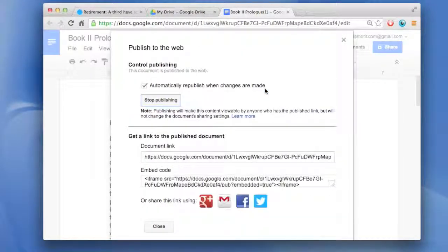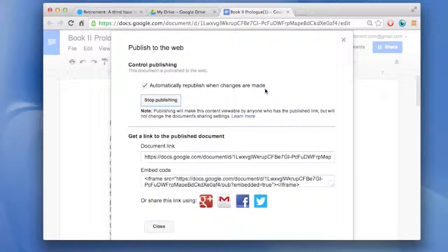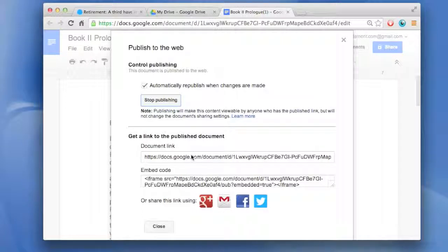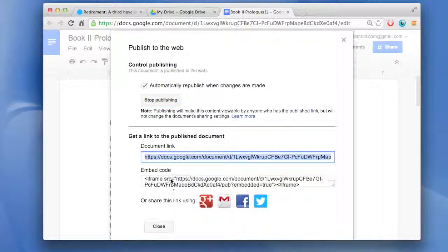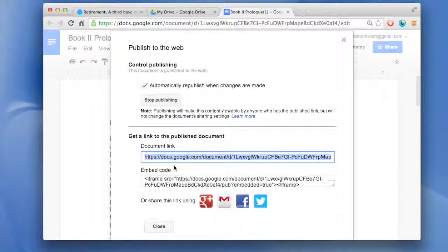The link will let people view the document. It won't let them change the document. And that's a pretty important thing to understand.